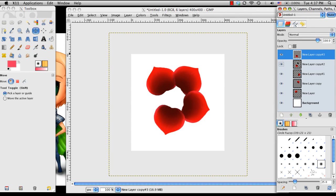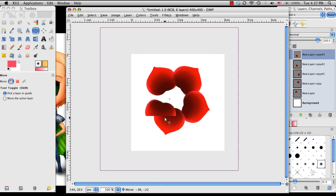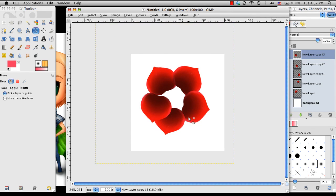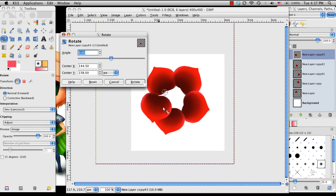And if you want, you can merge these five flower petals together, and then instead of moving one at a time, you could be moving five at a time.